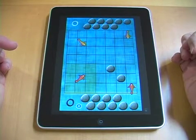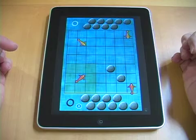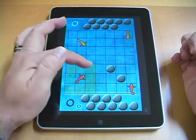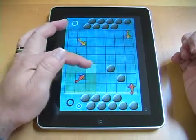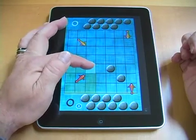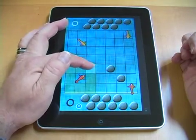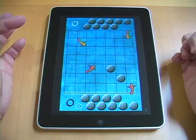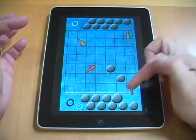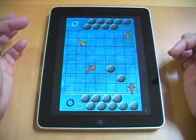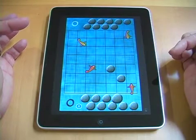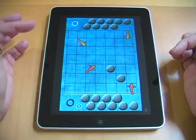I highlight the fish that I want to move, touch the space I want to move to, confirm, and it moves. Now I have another pulsing stone.